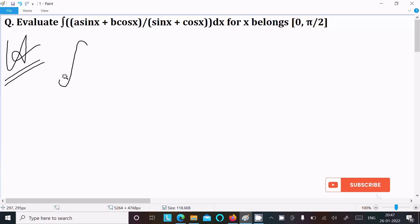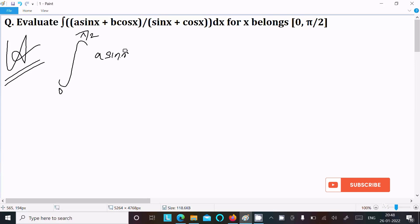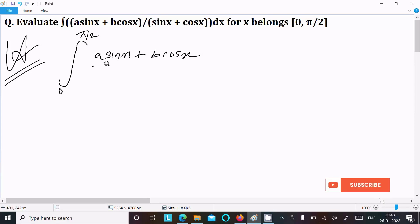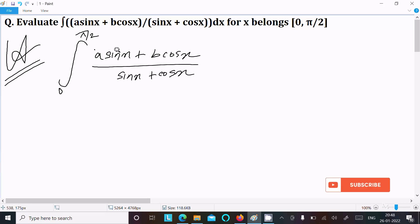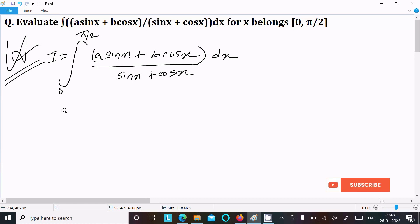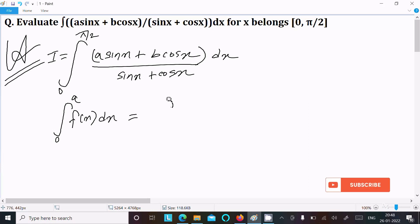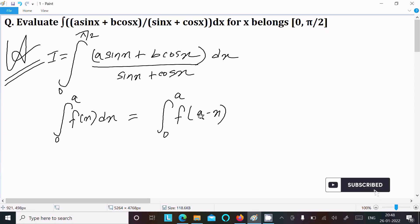So let's see the answer. Here we have the integral from 0 to π/2 of (a·sin x + b·cos x) divided by (sin x + cos x) dx. Let this equal I. Now we apply the property: the integral from 0 to a of f(x) dx equals the integral from 0 to a of f(a - x) dx.